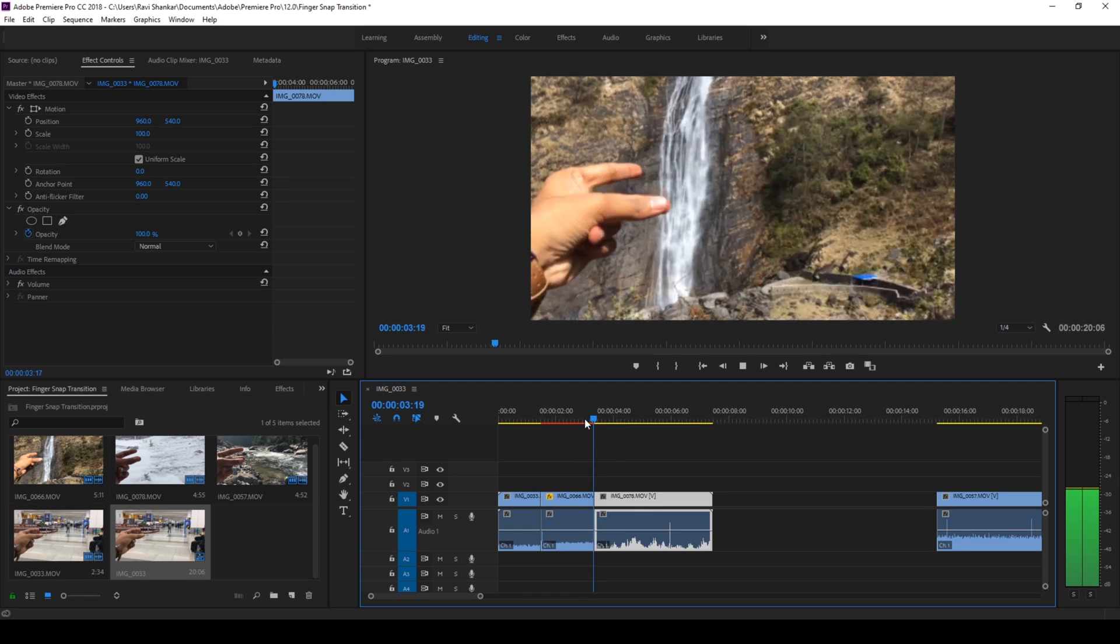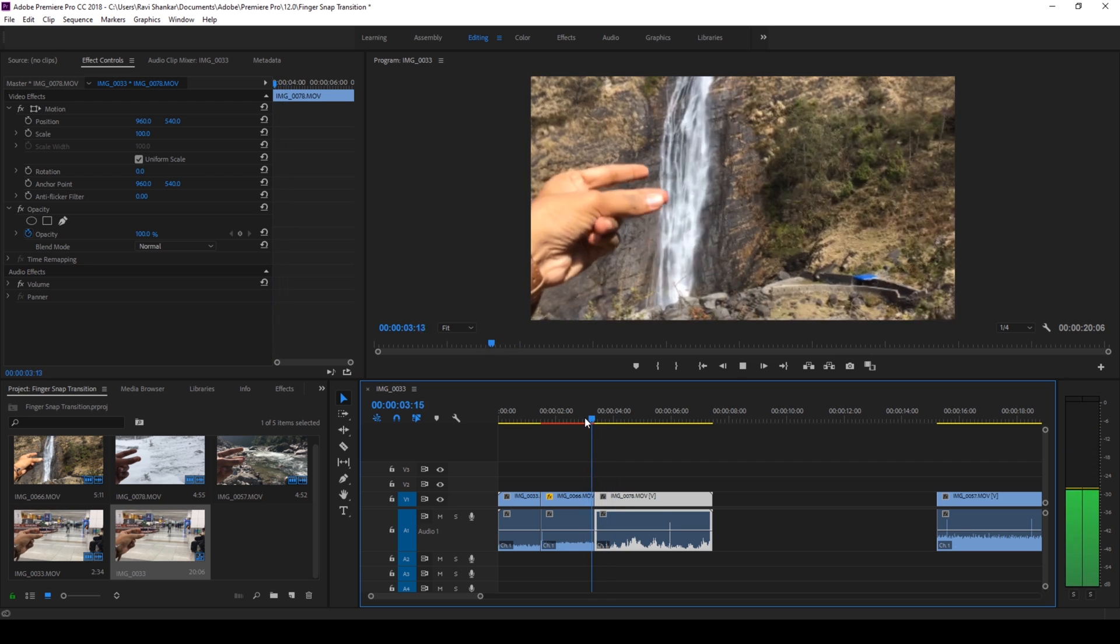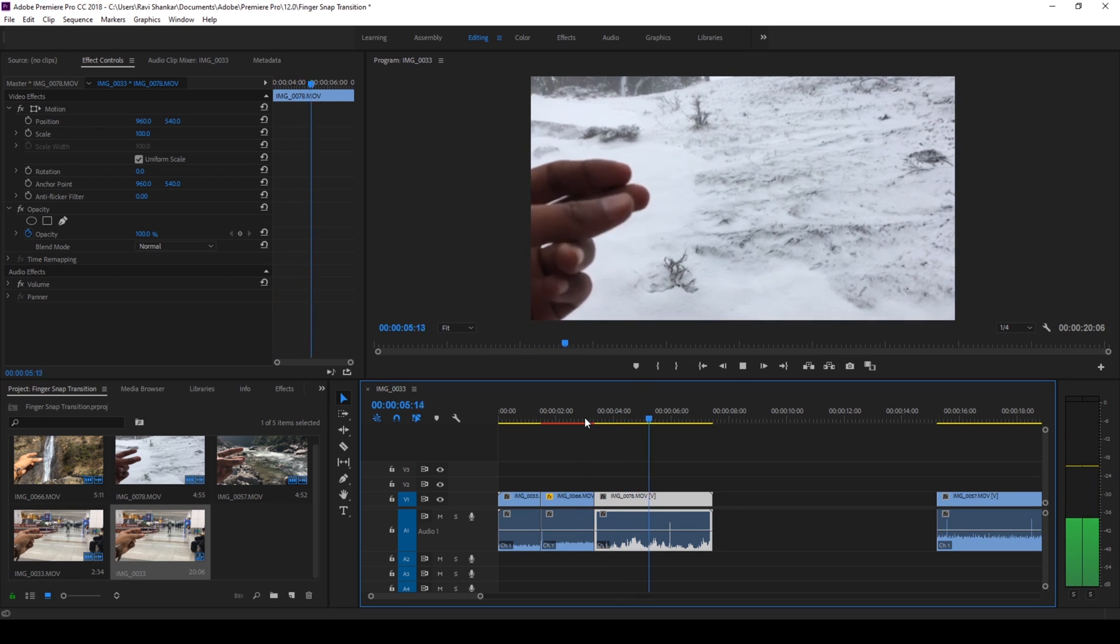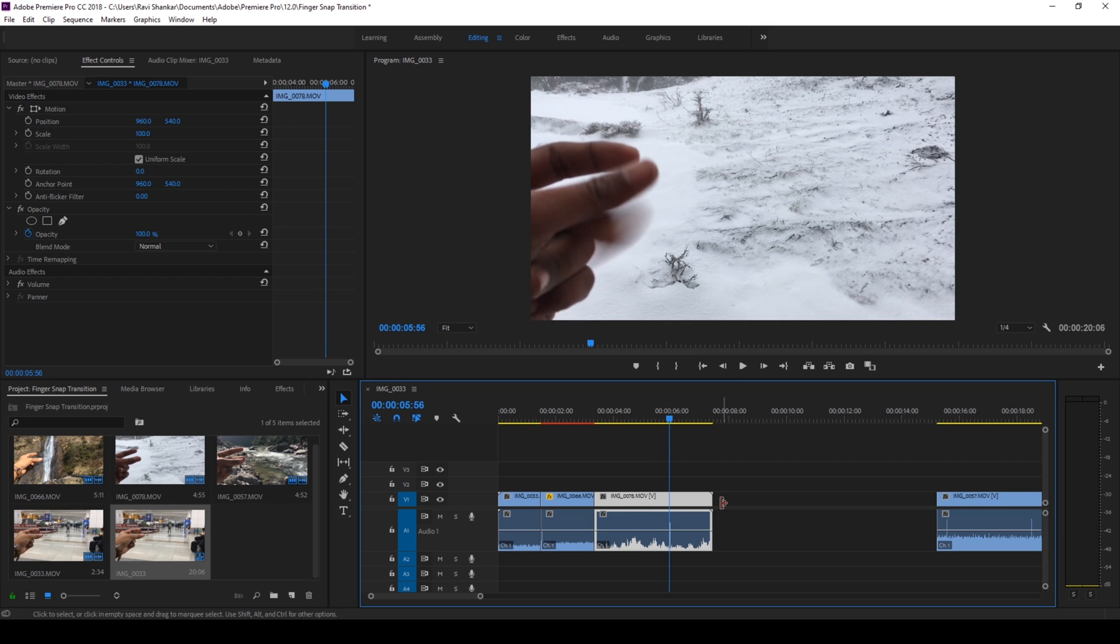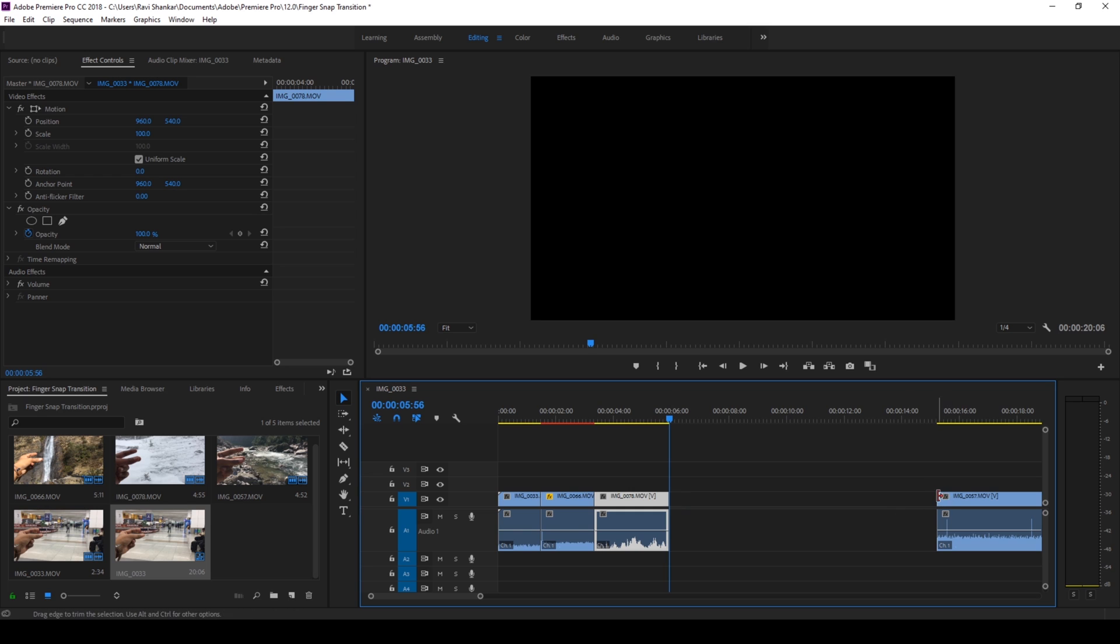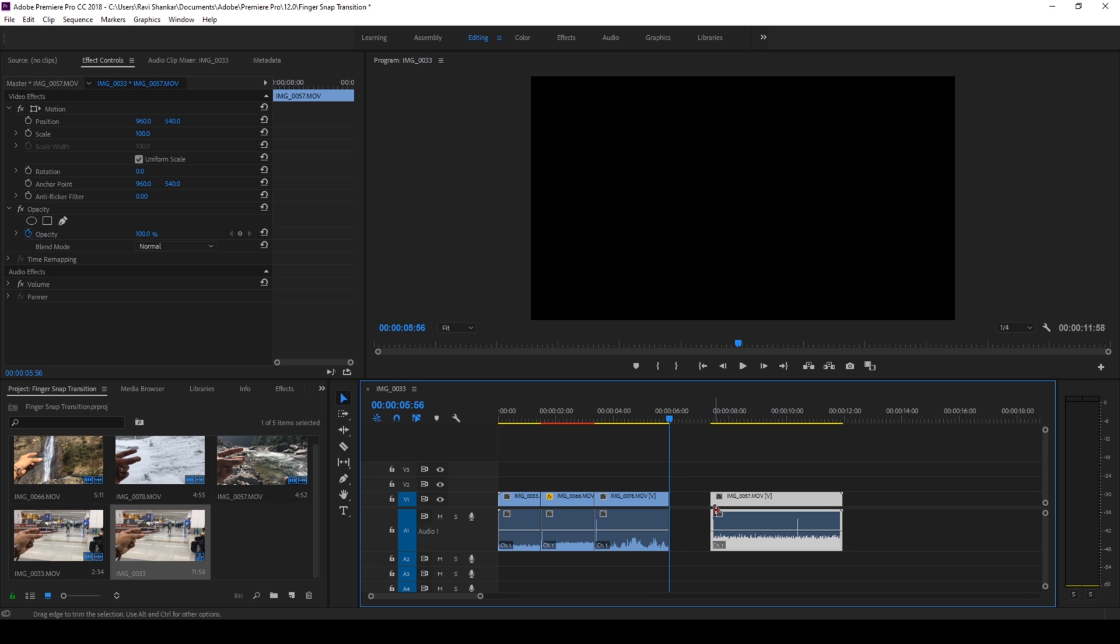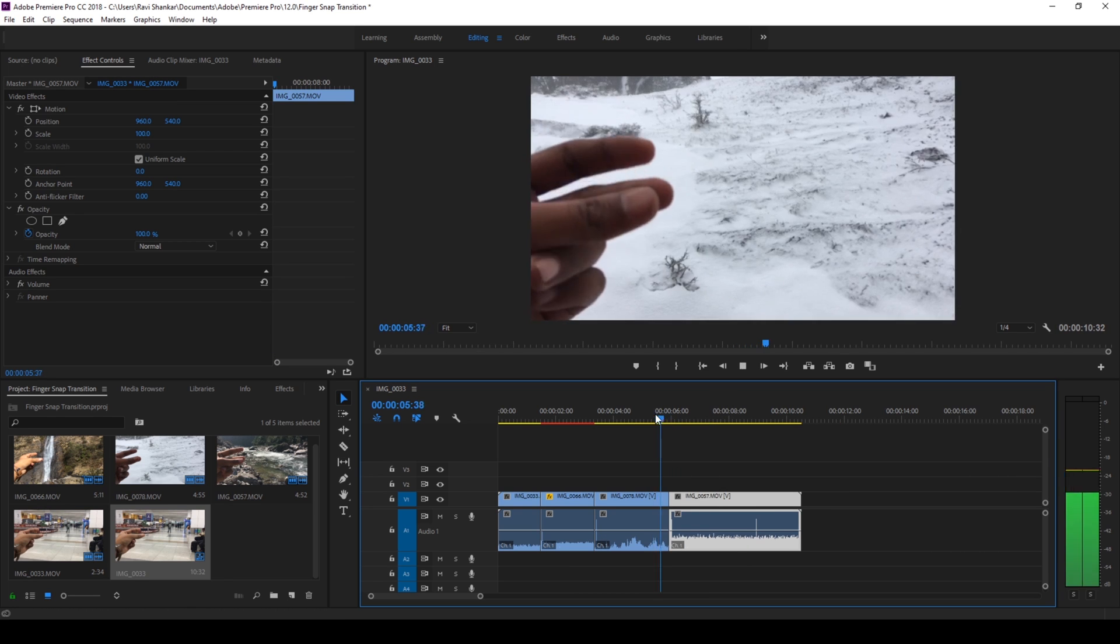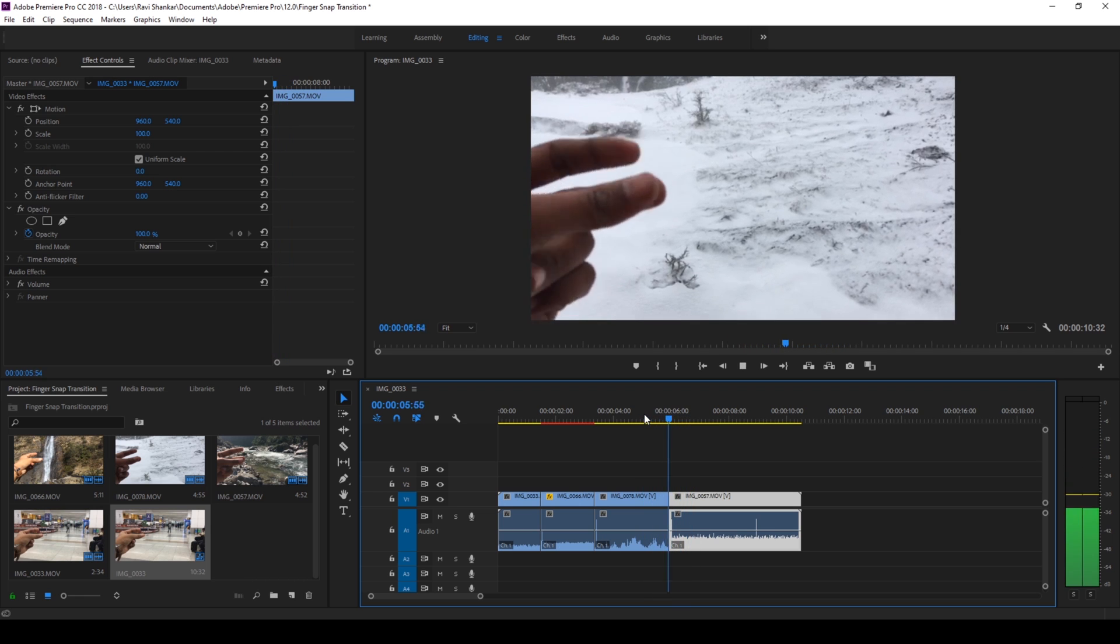And then you can do the same thing to this place as well. You can cut it to this point and you can bring this closer and cut the video to the point where you can see the audio. Move it closer and then this is how the transition is gonna happen.